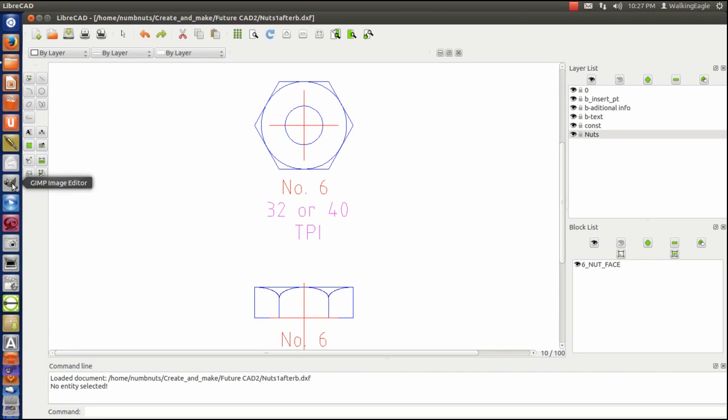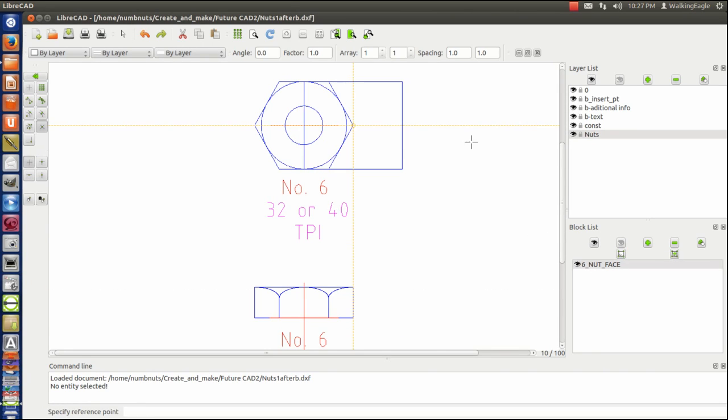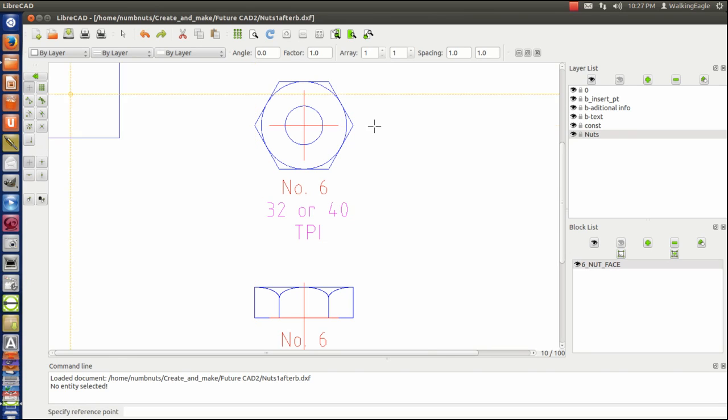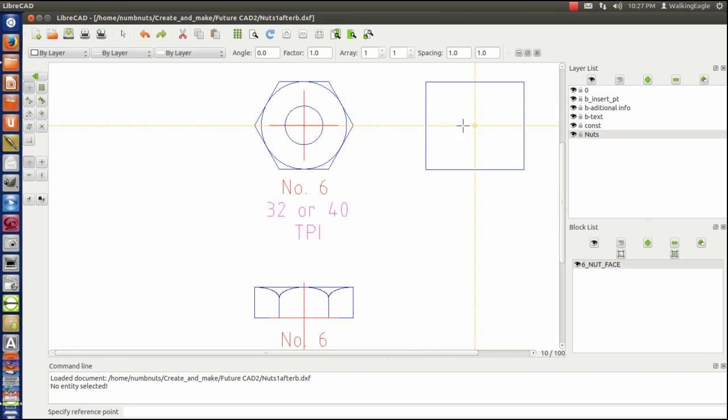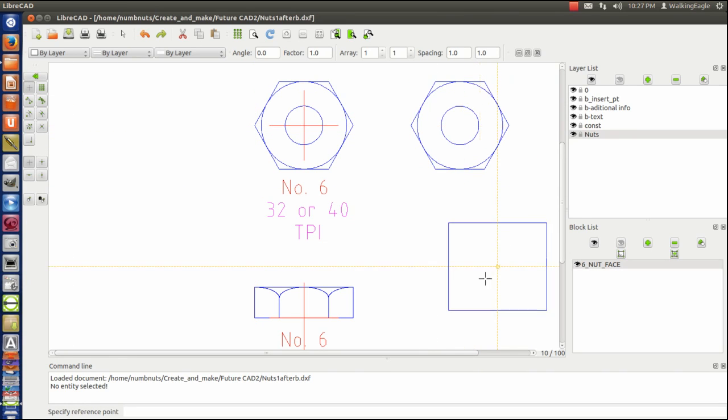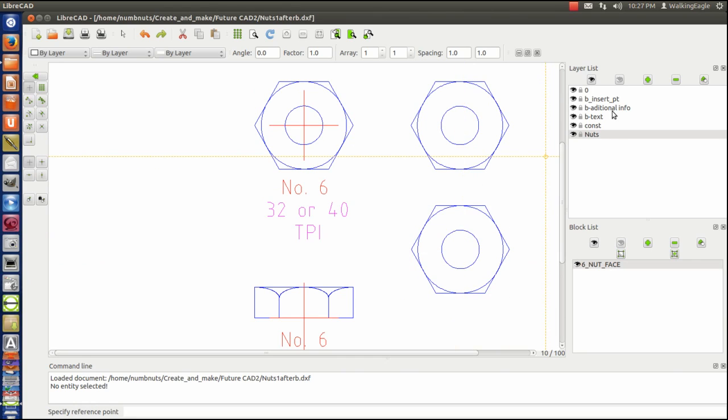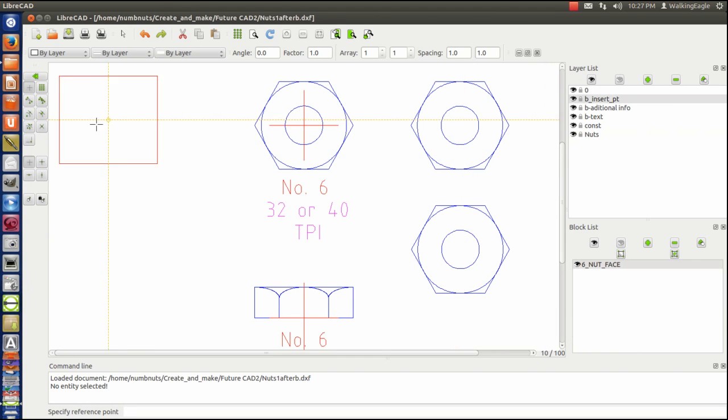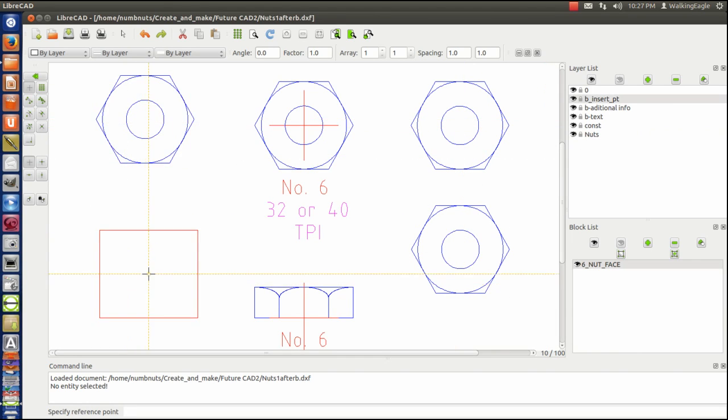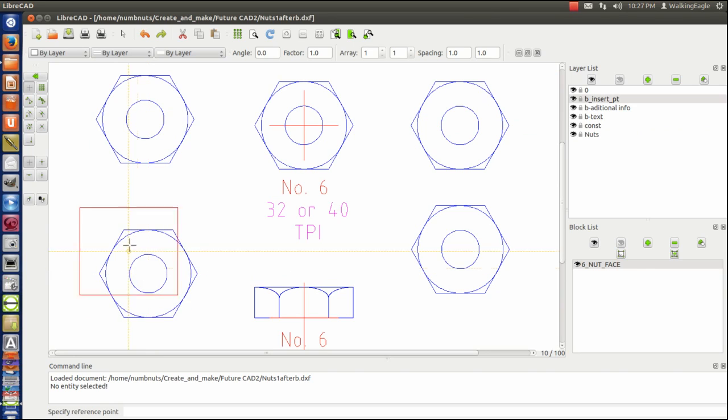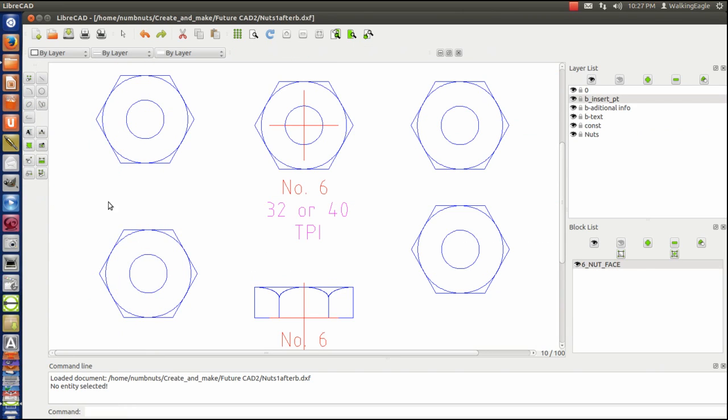So we're going to insert a block. Again, we go to free positioning. And we insert two there. And then I'm going to insert two where I'm still back in insert point.